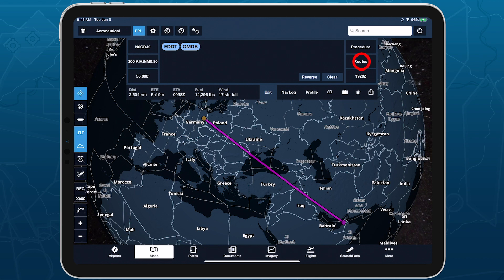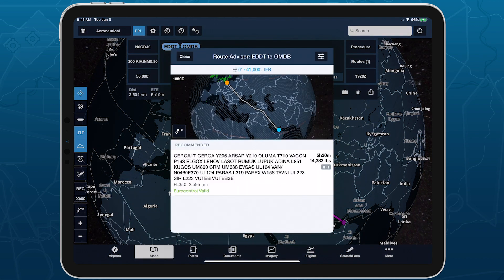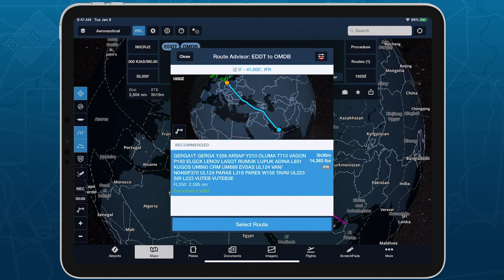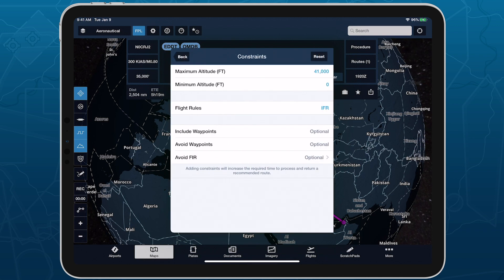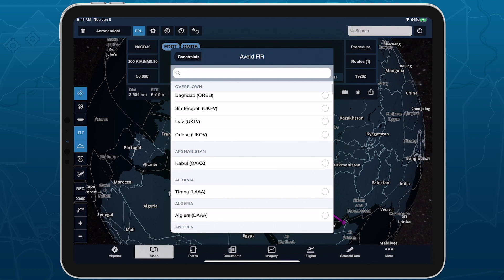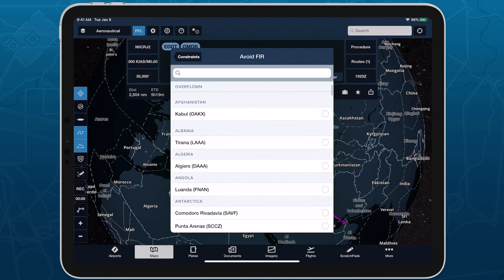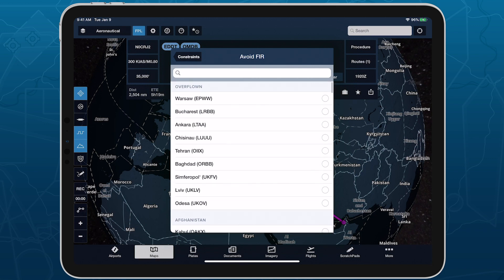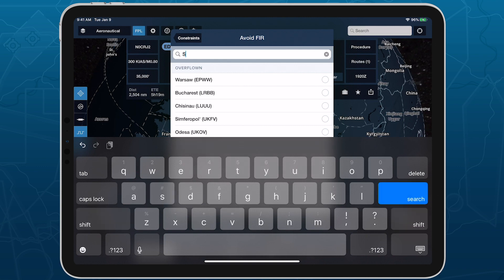The Avoid FIR field allows you to select FIRs that you don't want to fly over, allowing you to avoid potentially dangerous or costly airspace. The list of global FIRs is grouped by country and sorted alphabetically, with any FIRs overflown by your current route conveniently displayed at the top. Use the search bar to filter the list by country, FIR name, or FIR ICAO codes.